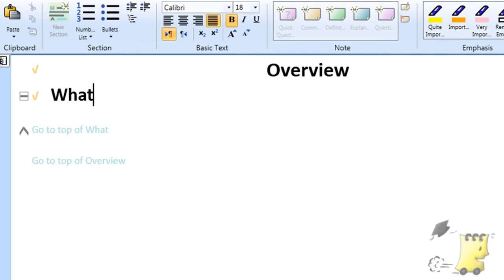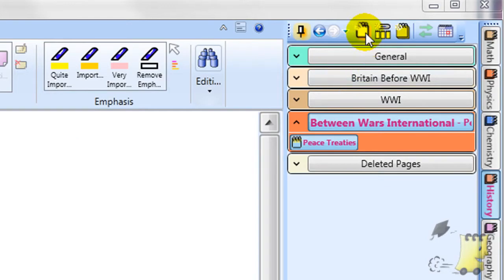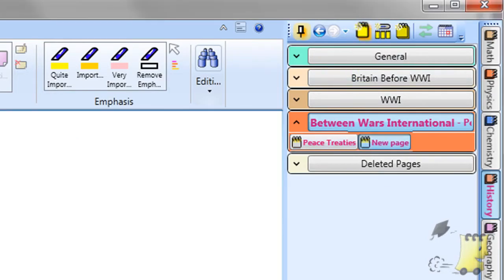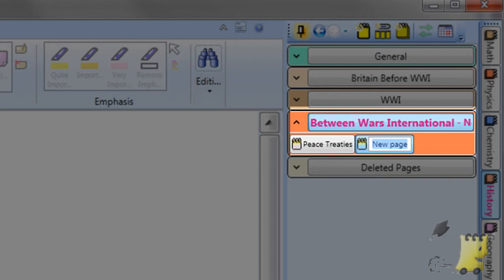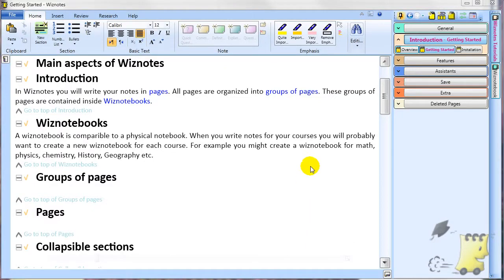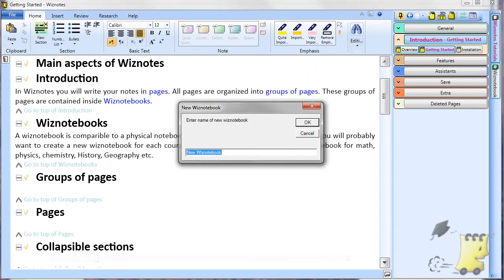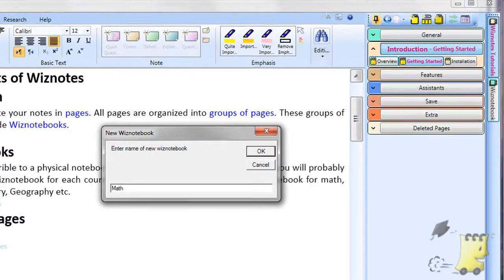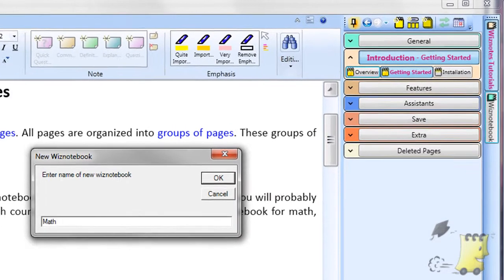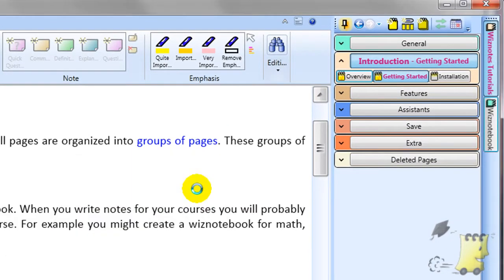In Wiznotes you will write your notes in pages. All pages are organized into groups of pages, and these groups of pages are contained inside Wiznotebooks. A Wiznotebook is comparable to a physical notebook. When you write notes for your courses you'll probably want to create a new Wiznotebook for each course.